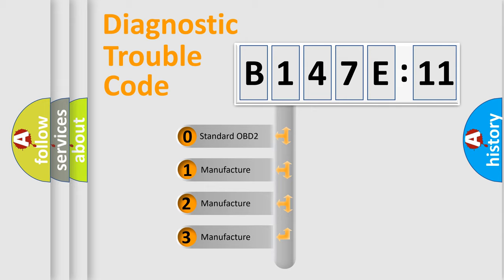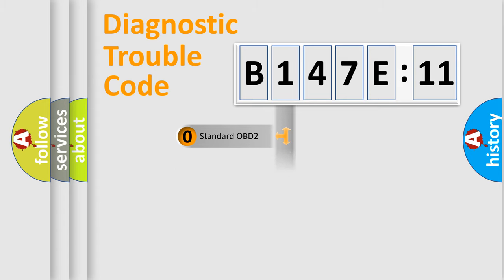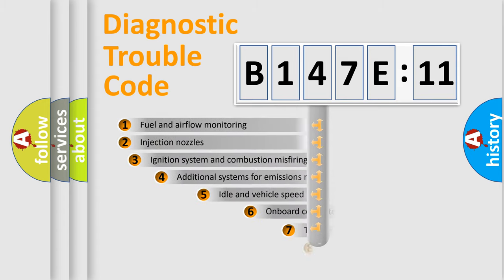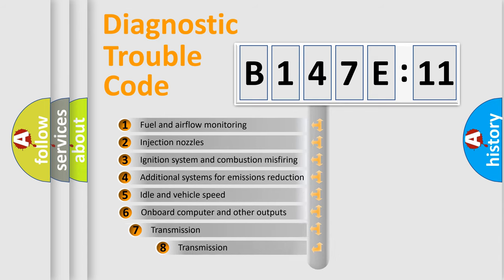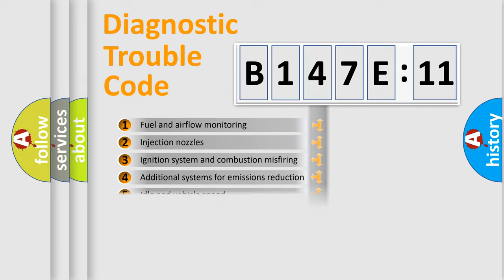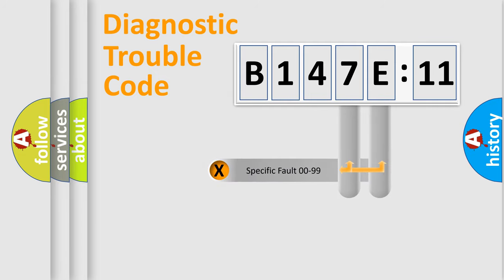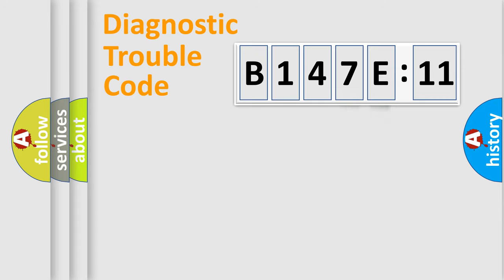If the second character is expressed as zero, it is a standardized error. In the case of numbers 1, 2, or 3, it is a car-specific error. The third character specifies a subset of errors. The distribution shown is valid only for the standardized DTC code. Only the last two characters define the specific fault of the group.